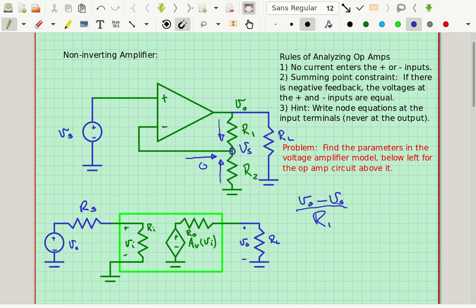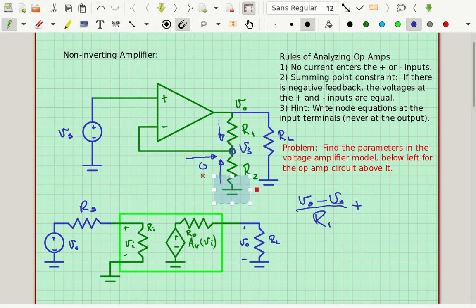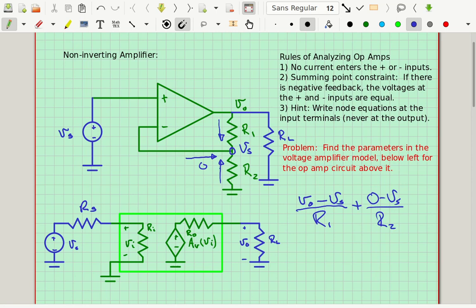I also need the current going up through R2. That's plus (zero minus VS) divided by R2 — where zero is the voltage at the bottom end of R2. Adding all the currents together must give zero by Kirchhoff's current law, because you can't pile up charge at a node.